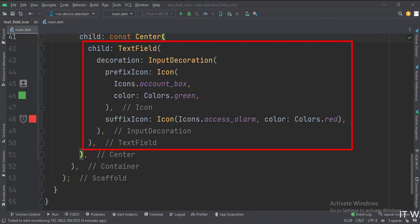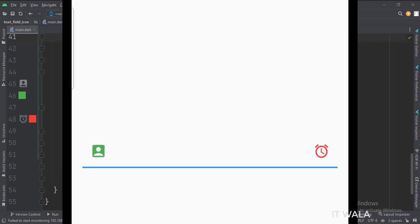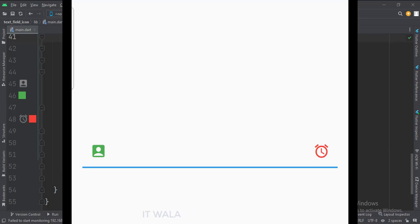Let's run the app. So that's it. That's how you can implement the text field icon in Flutter Android. Thank you.